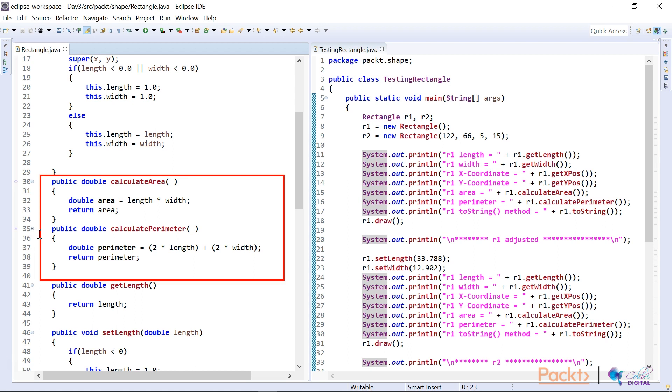And what I did here is I calculated the area. And I'm sure in your research, you would have found that length times width will give you the area. And the perimeter is 2 times the length plus 2 times the width.